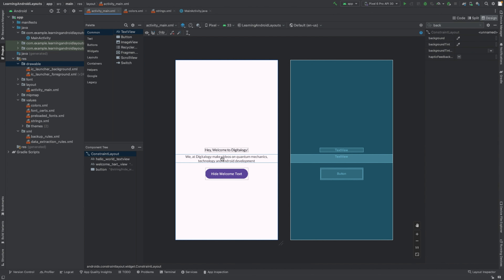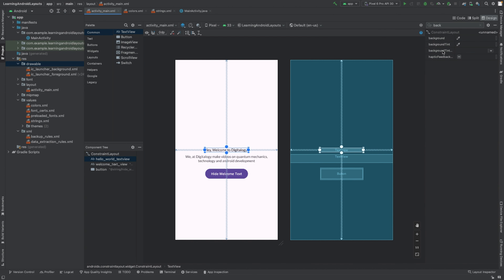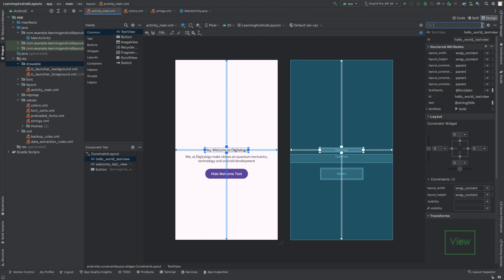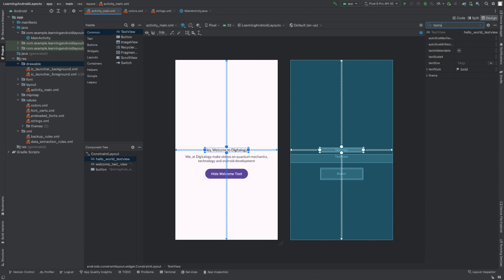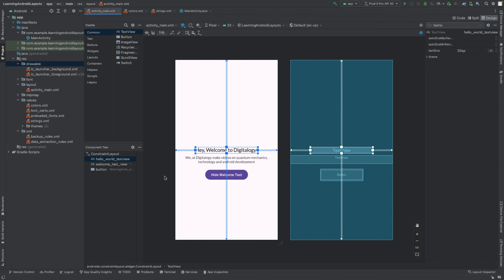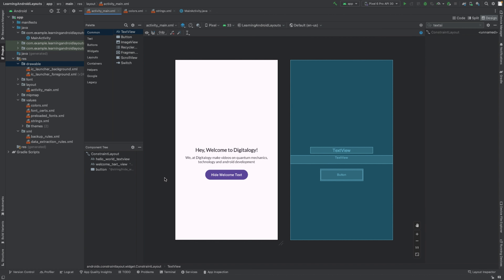Now we will increase the size of the text view. We can do that by increasing the text size. We will do it to 22SP and you can see how the size has increased.